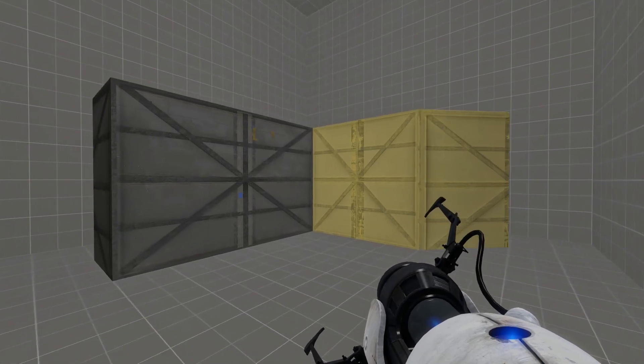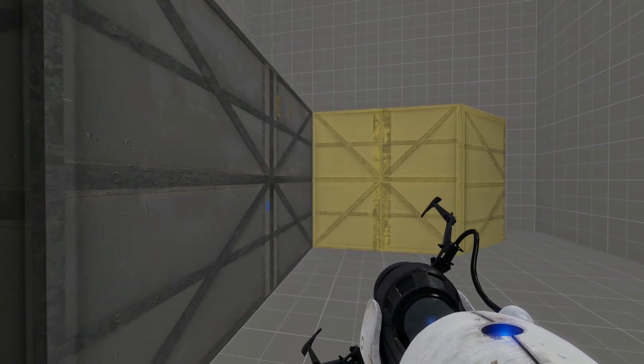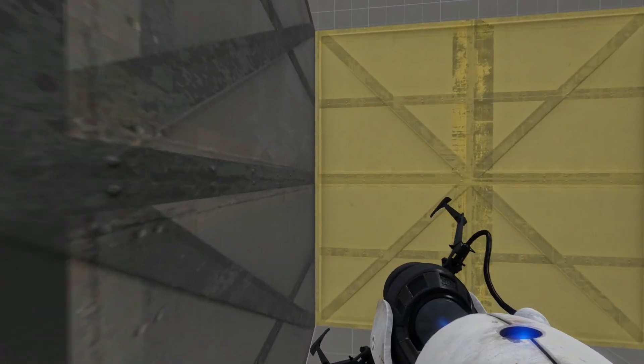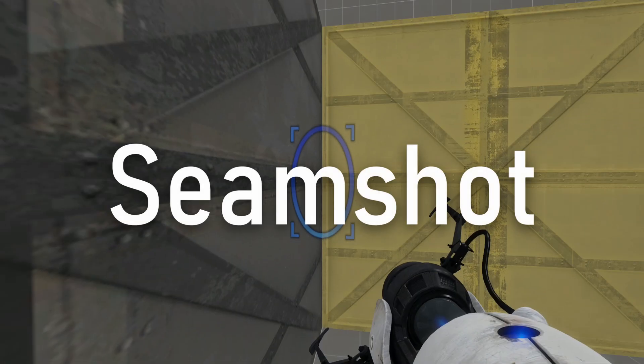In Portal, Portal 2, and other Source Engine based games, we can shoot through certain seams between two walls even though no gap between them can be seen. This glitch is known as a seam shot.